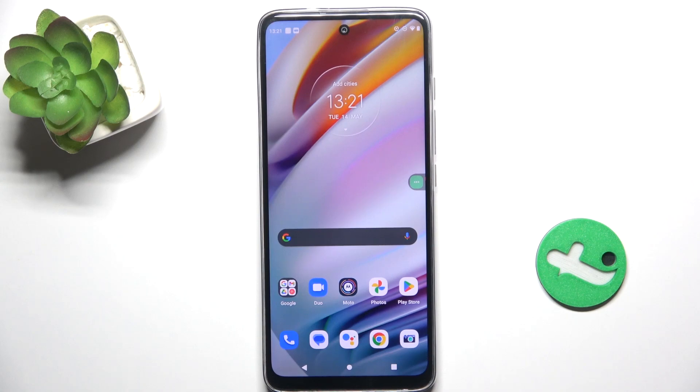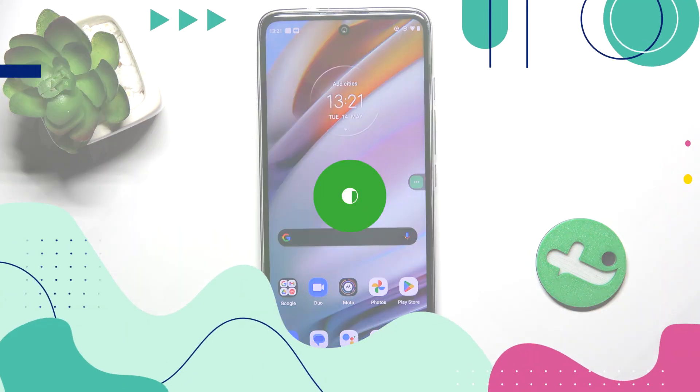Hey guys, today I'm going to show you how to activate Quick Launch on the Motorola Moto G60.